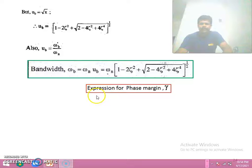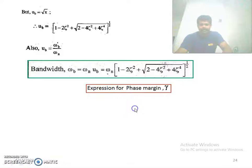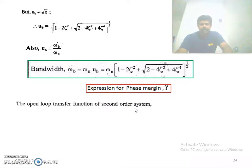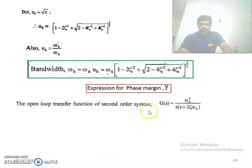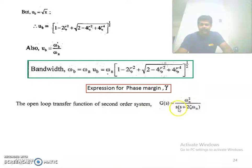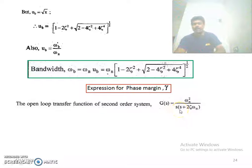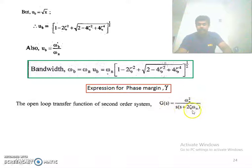Now, we are going to see the expression for phase margin. The open loop transfer function of the second order system is G(s) = ωn² divided by s(s + 2ζωn). This is the open loop transfer function, not the closed loop transfer function.